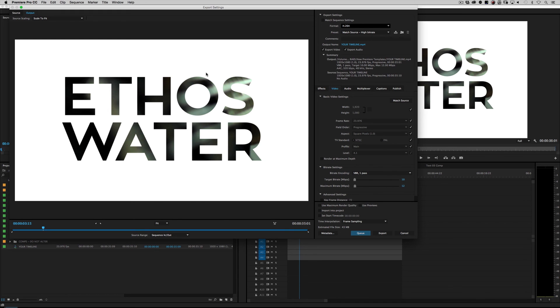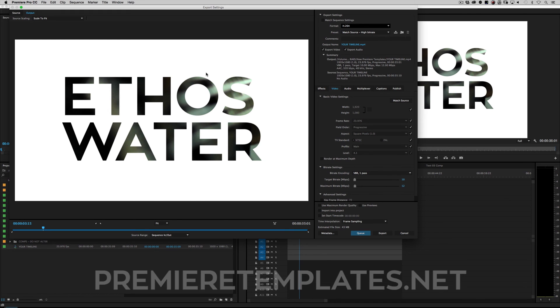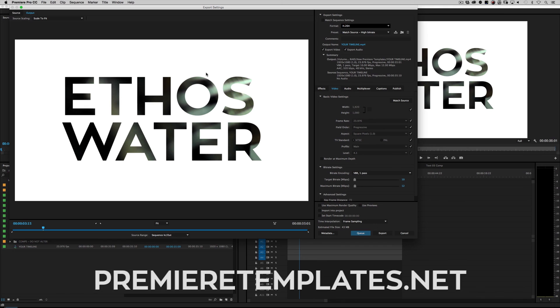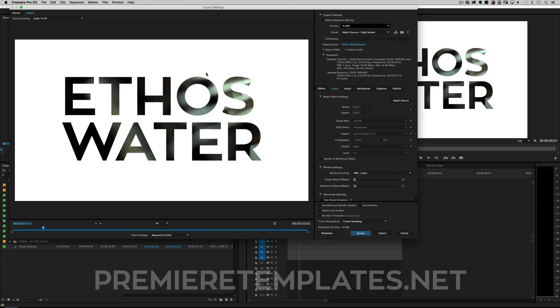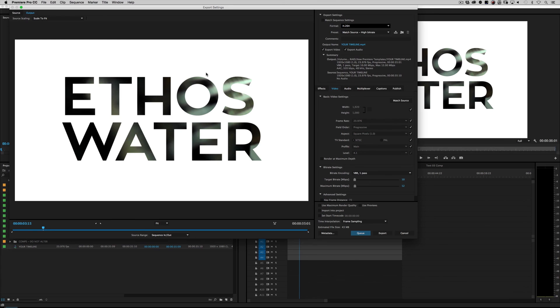So for this project file or any other Premiere Pro template files, go to PremiereTemplates.net. That's PremiereTemplates.net. And once again, I'm Sean Mullen for RampantDesignTools.com. Thanks for watching.